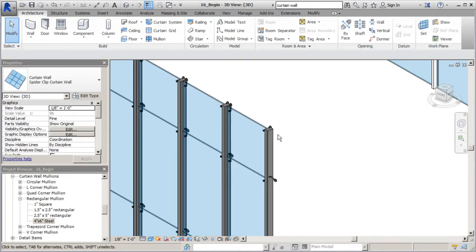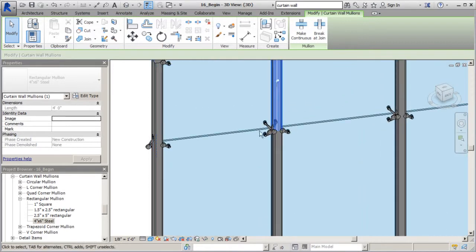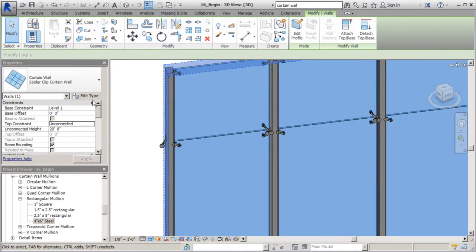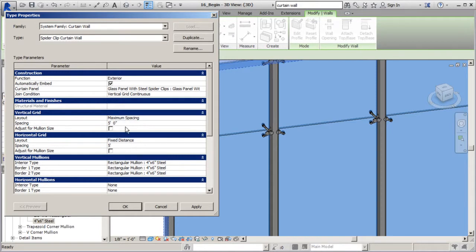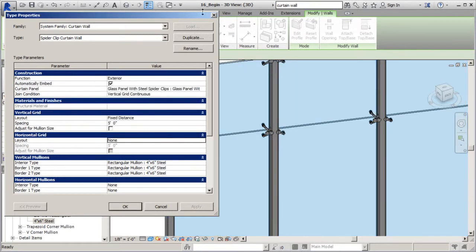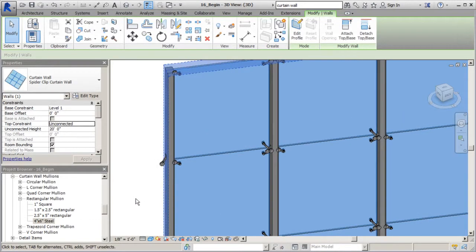When I zoom in you can see we have our mullions in place with our panels and this thing's really starting to come to life and look exactly how we want it. We still have a few adjustments to make though. I'm going to change the spacing on the overall system - let's say we want this to be five feet fixed distance. So fixed distance, five feet. We don't need a horizontal grid anyway, so I'll click on the wall, edit type, set fixed distance to five feet, apply and okay.